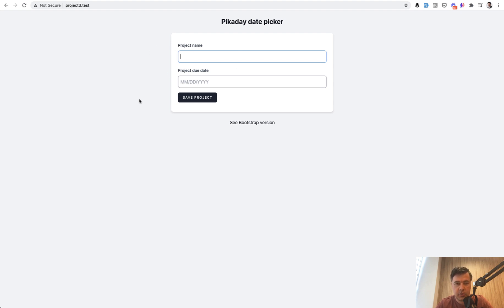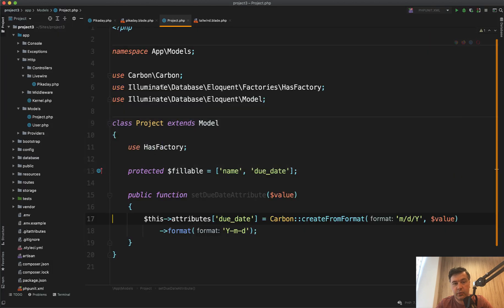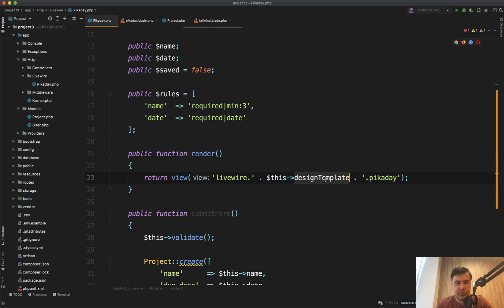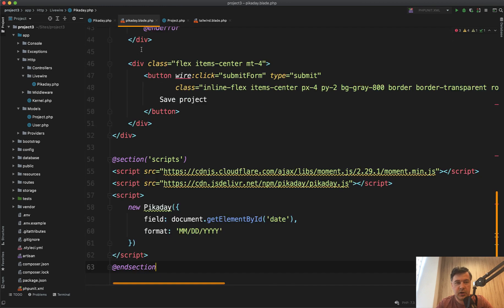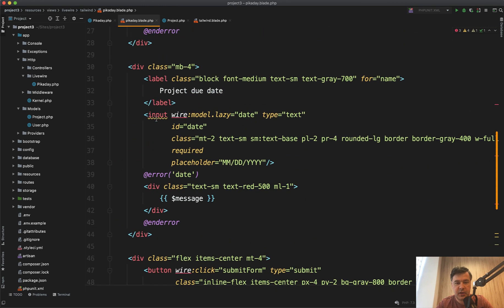With Livewire component we create a component, I've created a component called Pickaday, which renders the Pickaday blade. Design template is from my Livewire kit because every component has Tailwind and Bootstrap versions, but if we look at Pickaday blade, the main thing is this.